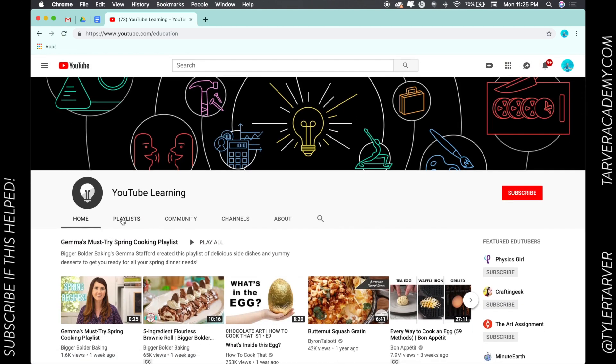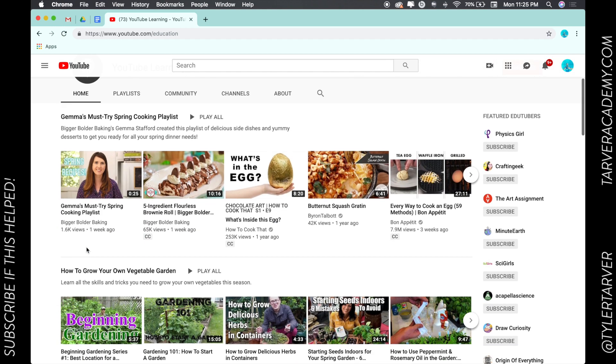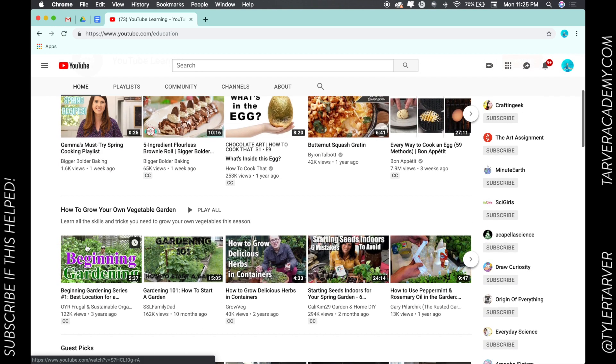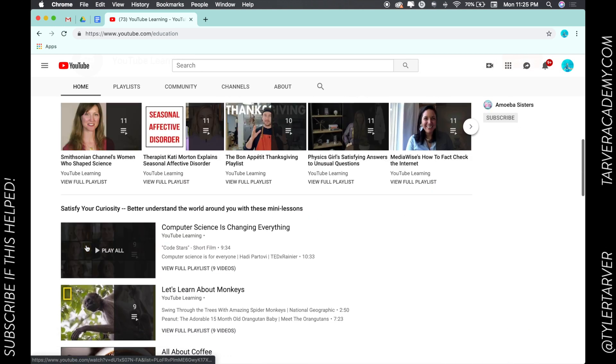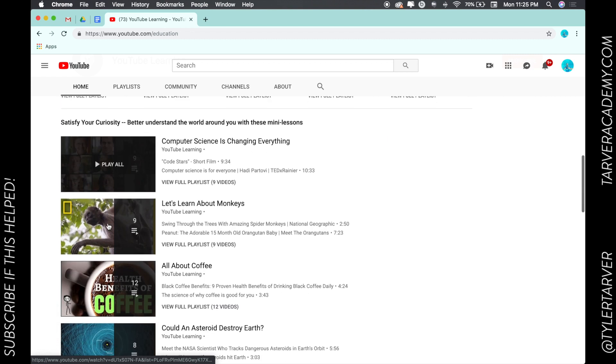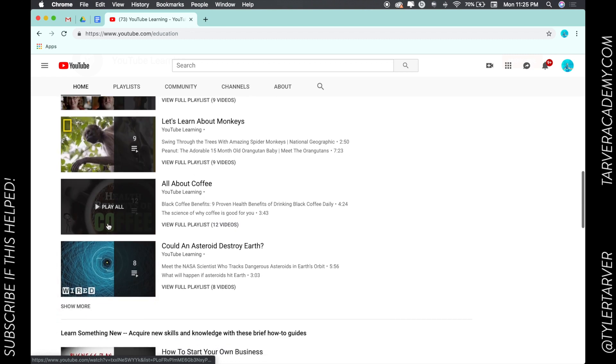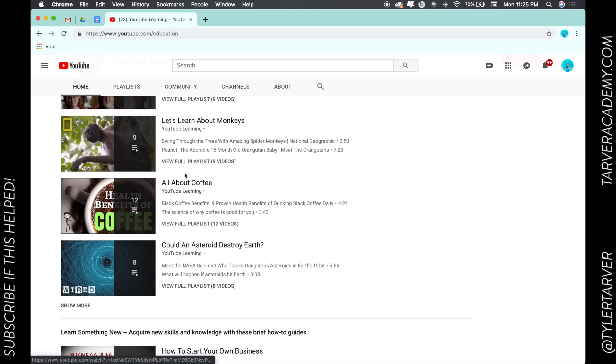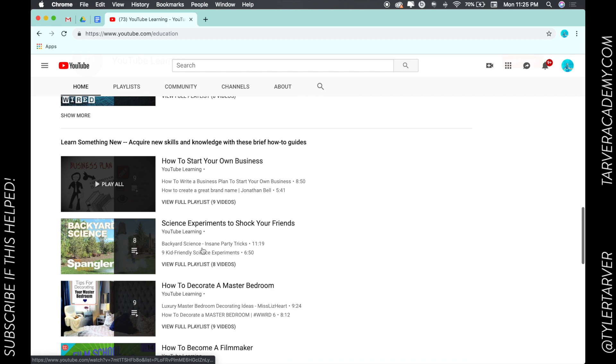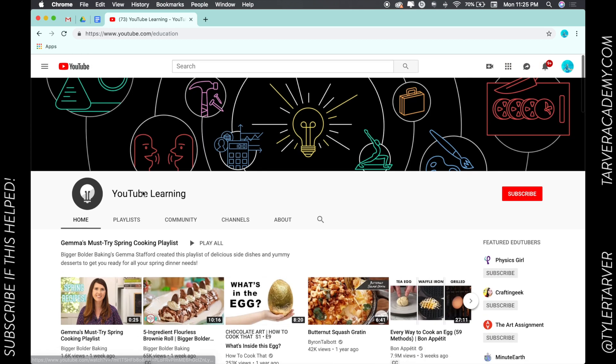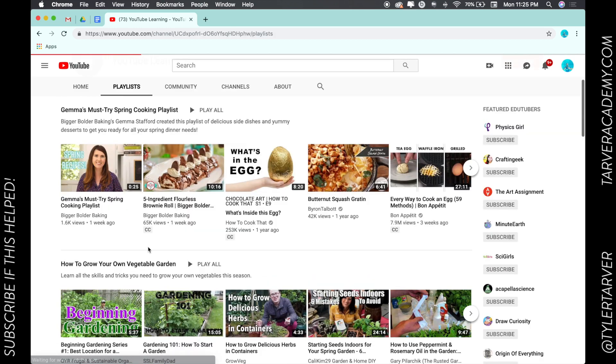So here are some different options on growing vegetable gardens, guest picks, and other things—just learning about different things. So if you want, you can go to playlists. It's going to break it down for you.